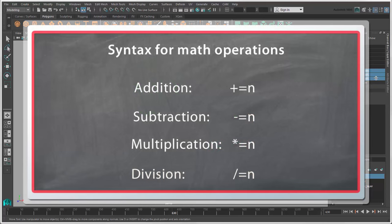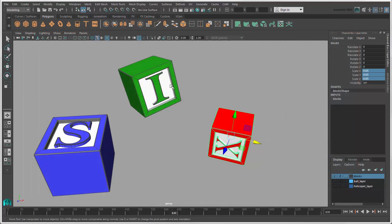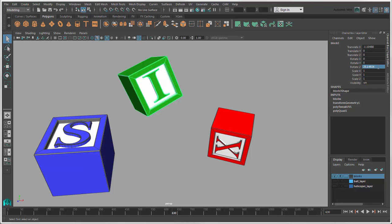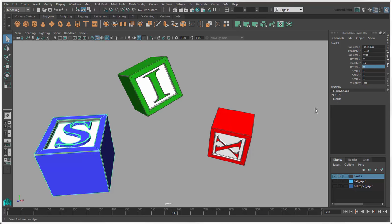You can also use math operations directly in the text boxes as relative operations. For example, enter plus equals 10 to add 10 to the current rotate Z value. Or asterisk equals 0.75 to multiply the current scale values by 0.75.